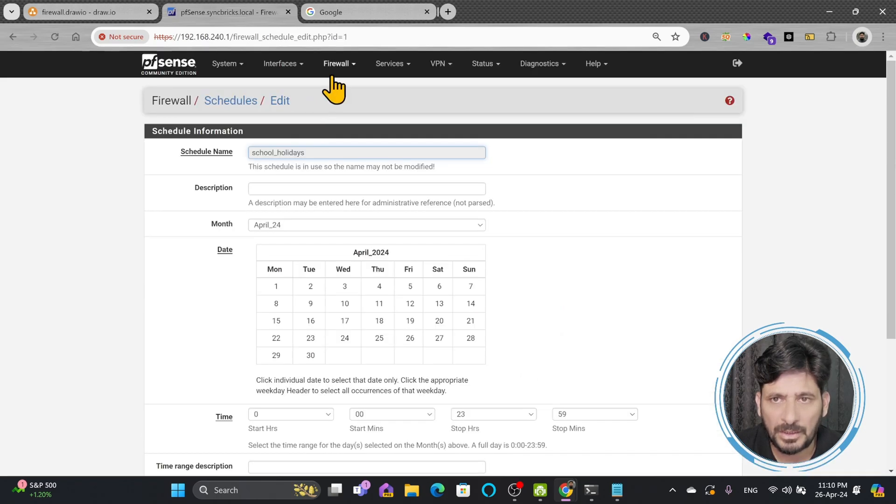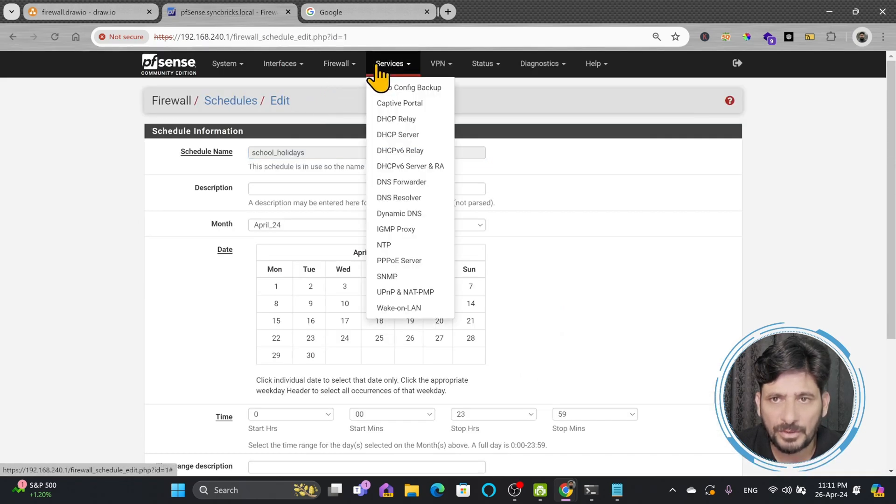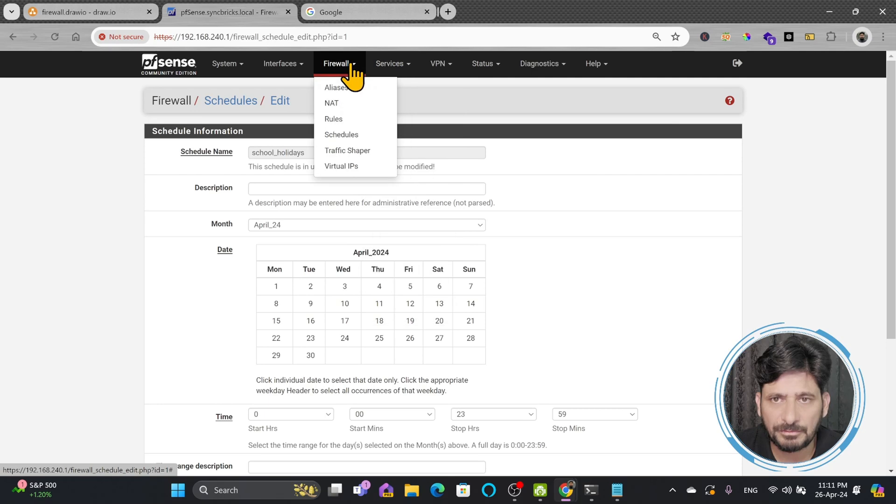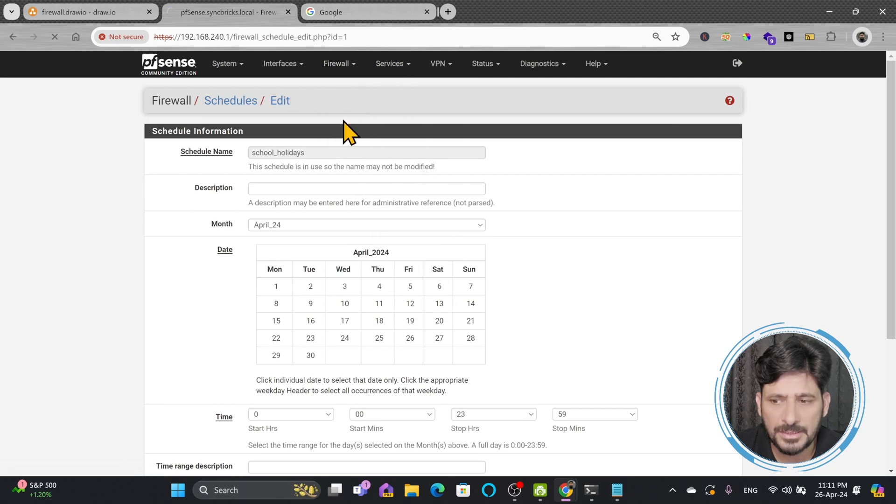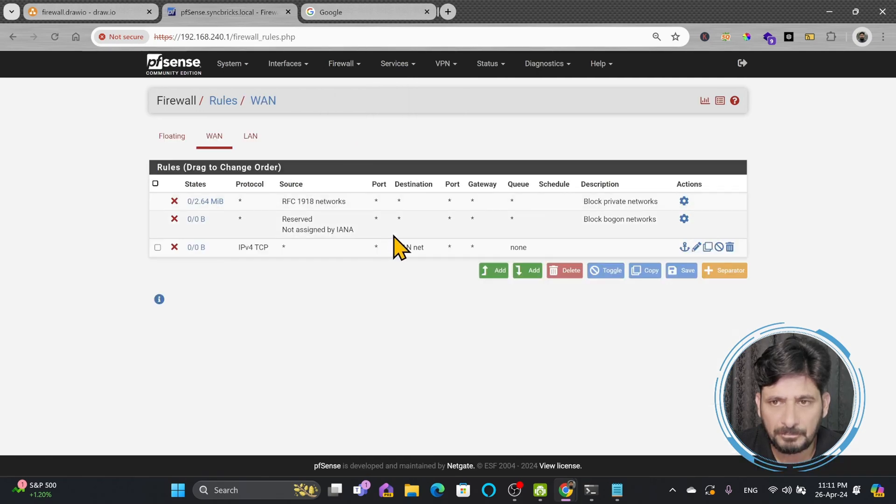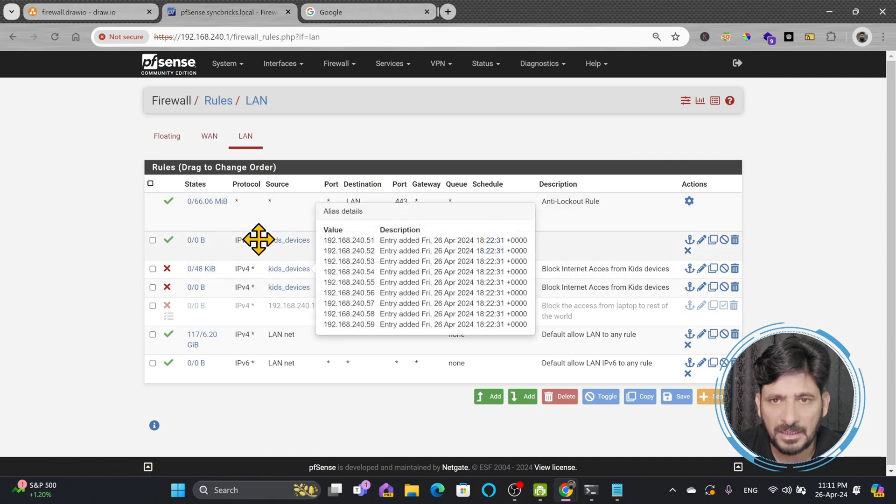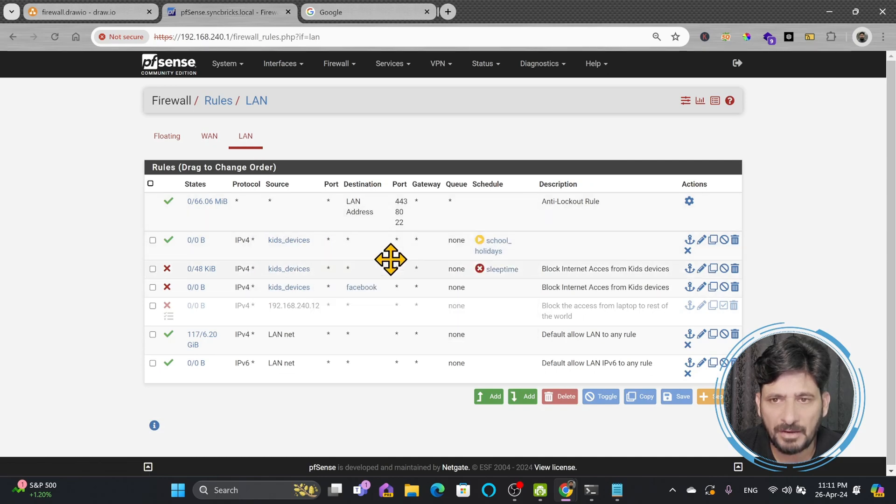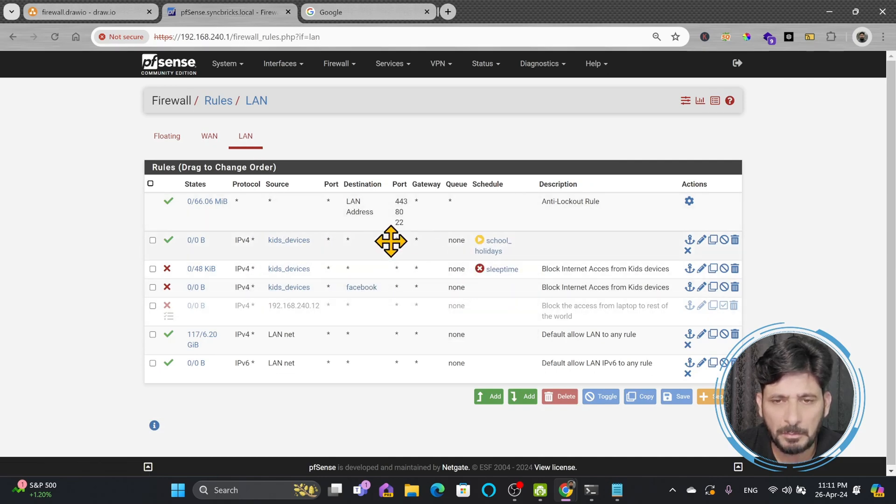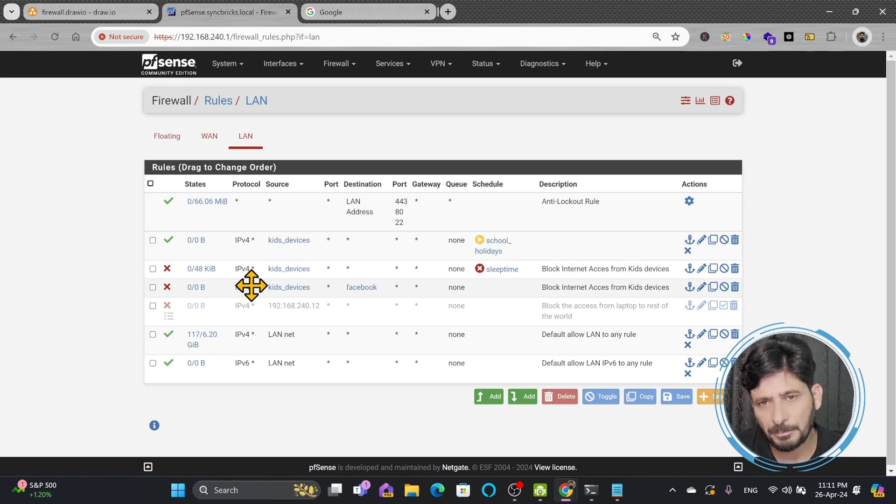So what I'll do now, I'll go here to the firewall rules and you will go to LAN and in LAN you can see this way we have created rules. You can create more and more rules depending upon your choice.